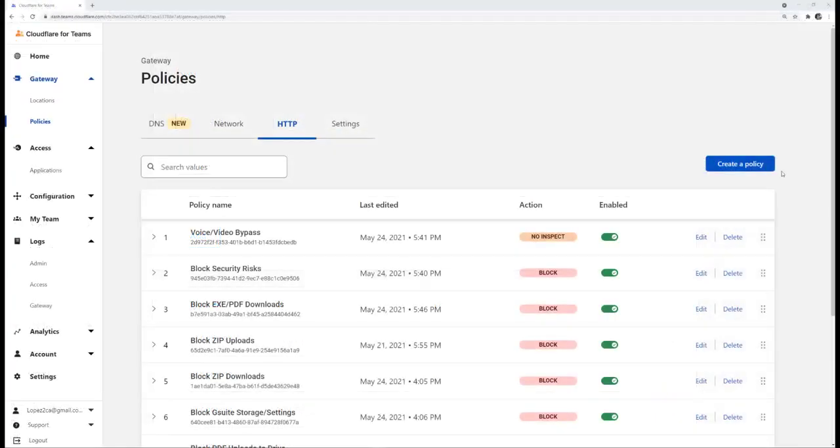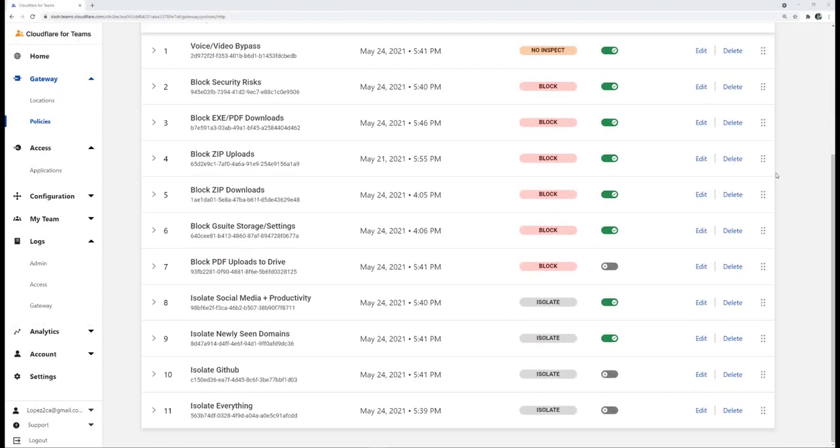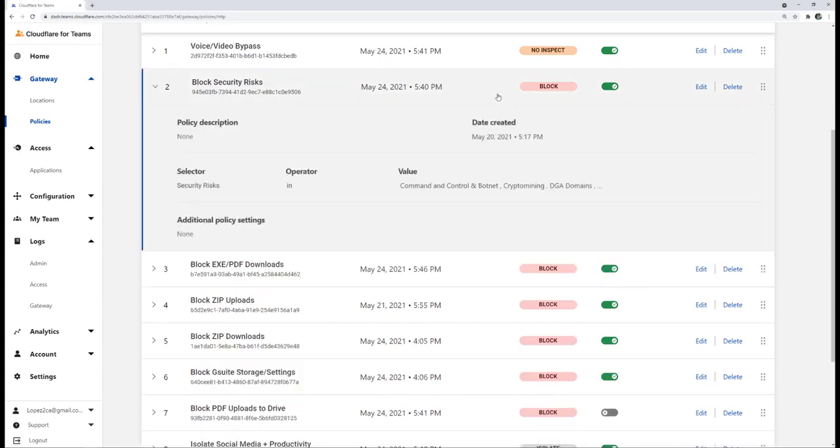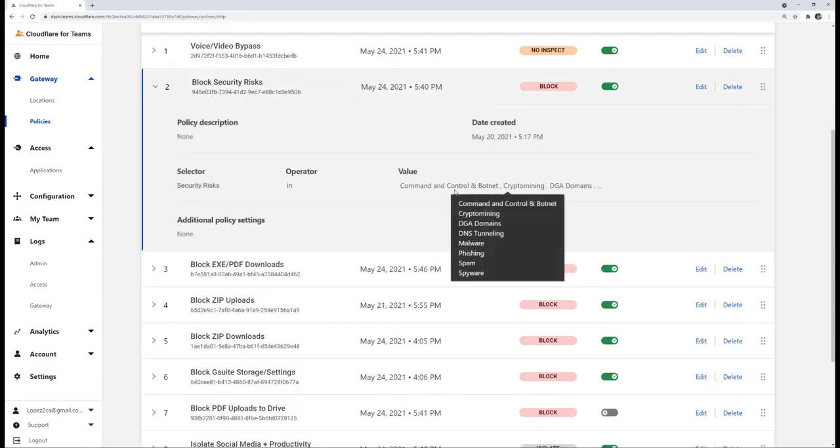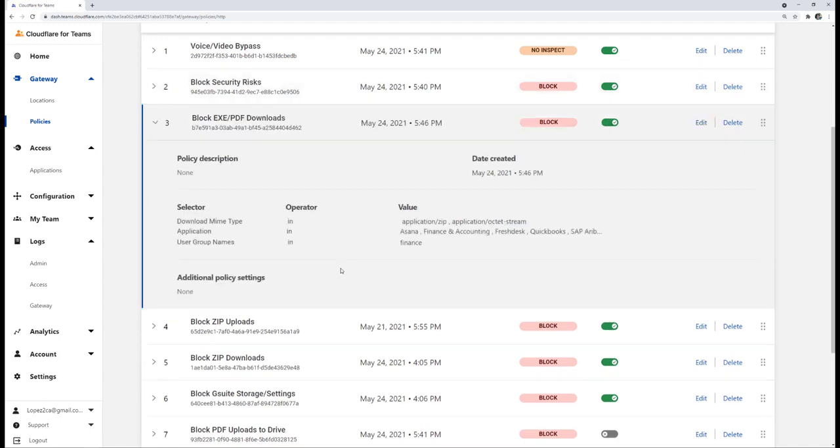We've also set up identity-based HTTP filter policies to block access and isolate activity to enable zero-trust browsing for internet and SaaS apps. We're blocking malware, phishing, and other known threats. And besides antivirus scanning, we're blocking any exe and zip file downloads and file sharing and email apps for the finance team.